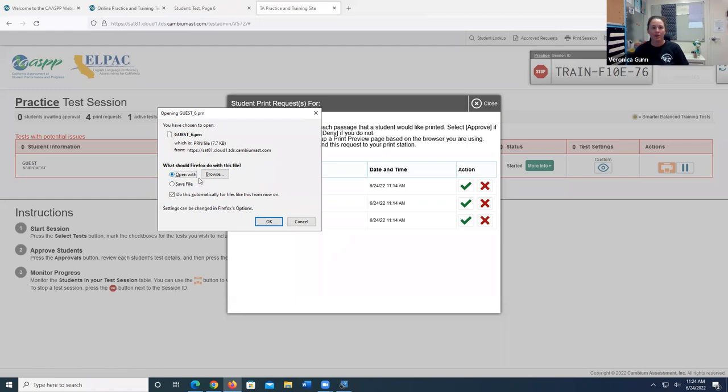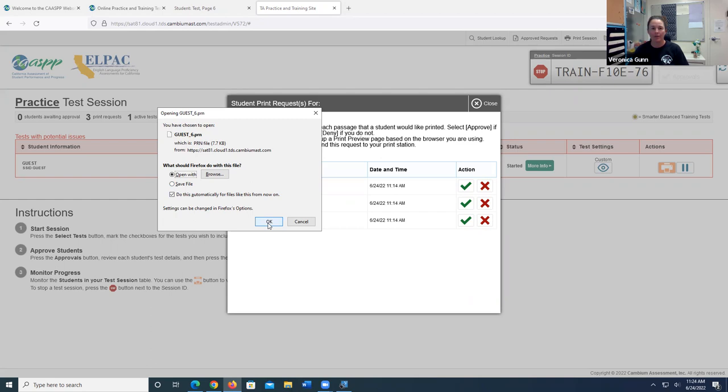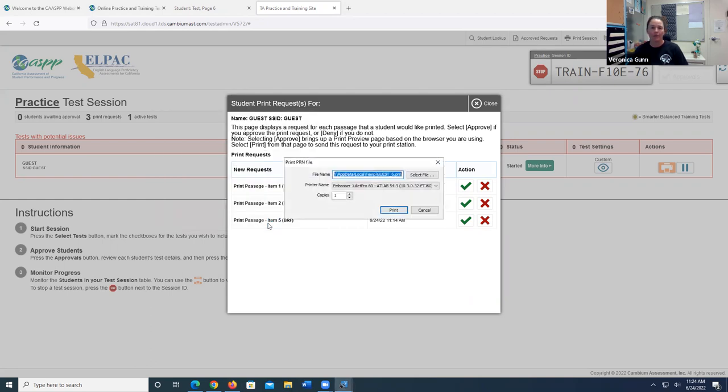It's going to say open with, and I already have it set to Tiger Viewer as my default, even though it doesn't say it right there. I'm going to go ahead and click okay. And there is the screen that I can press the print button and done.